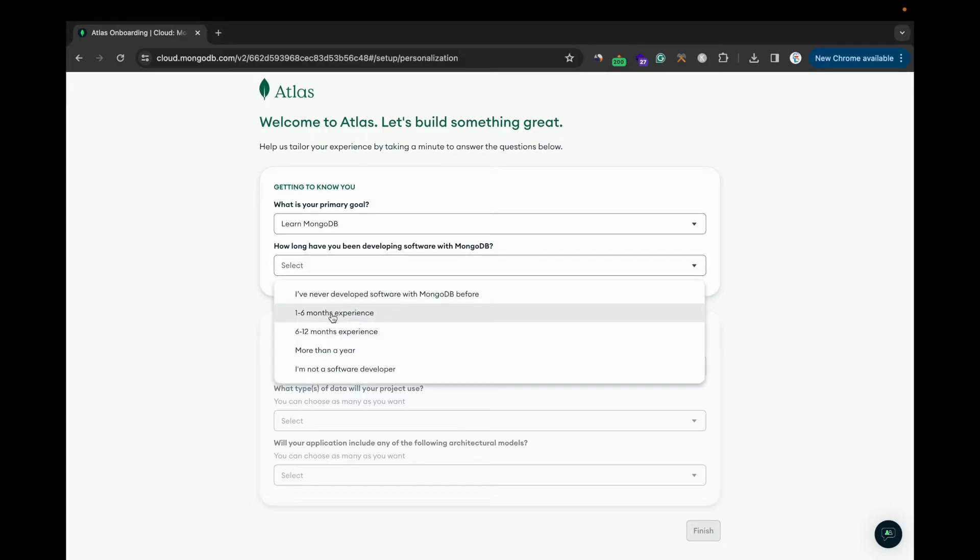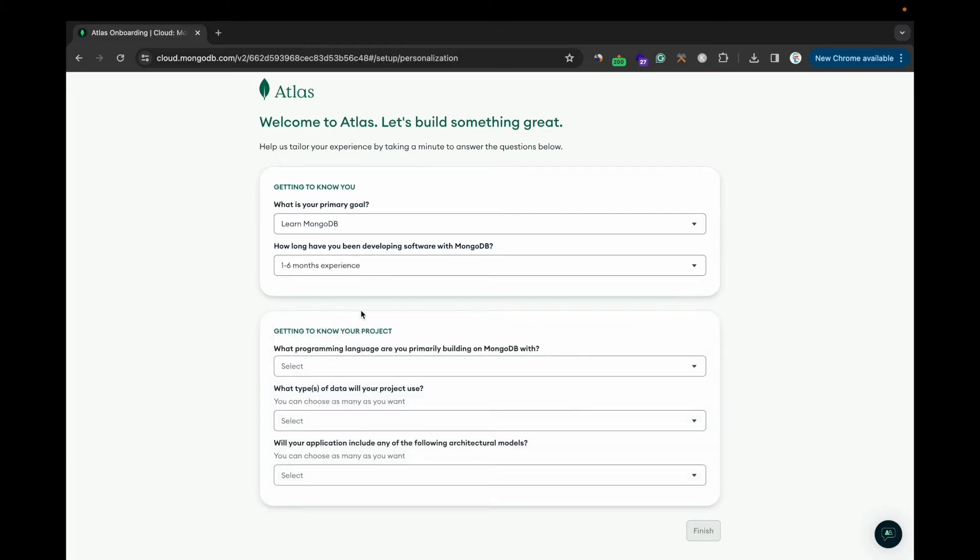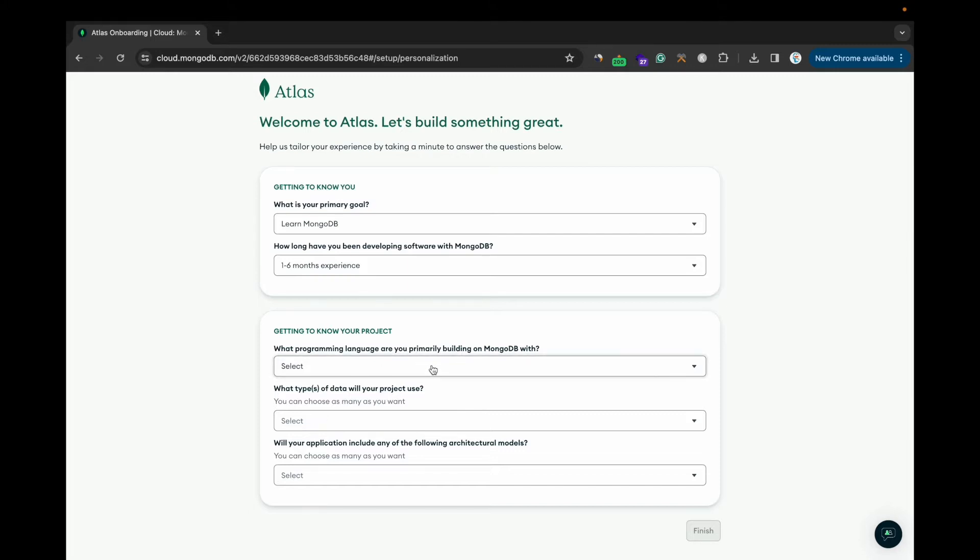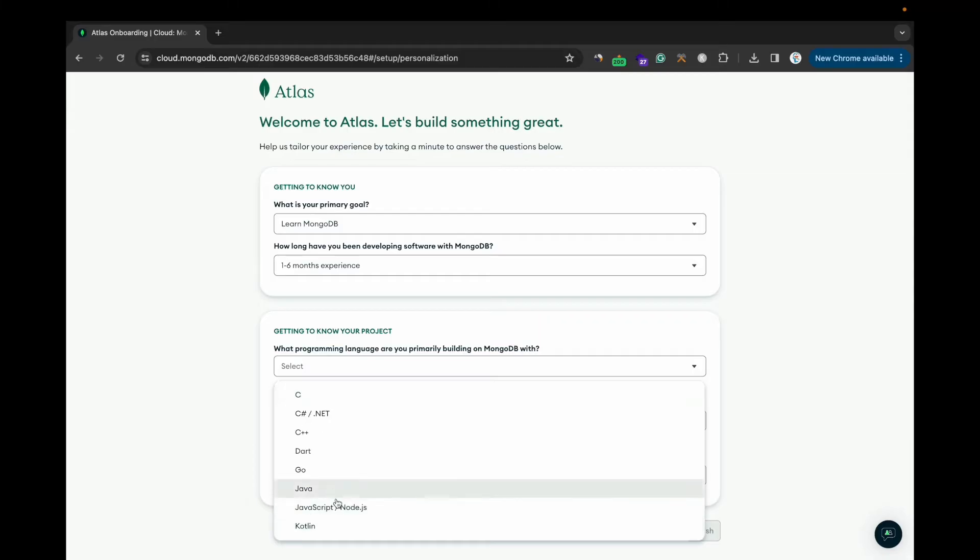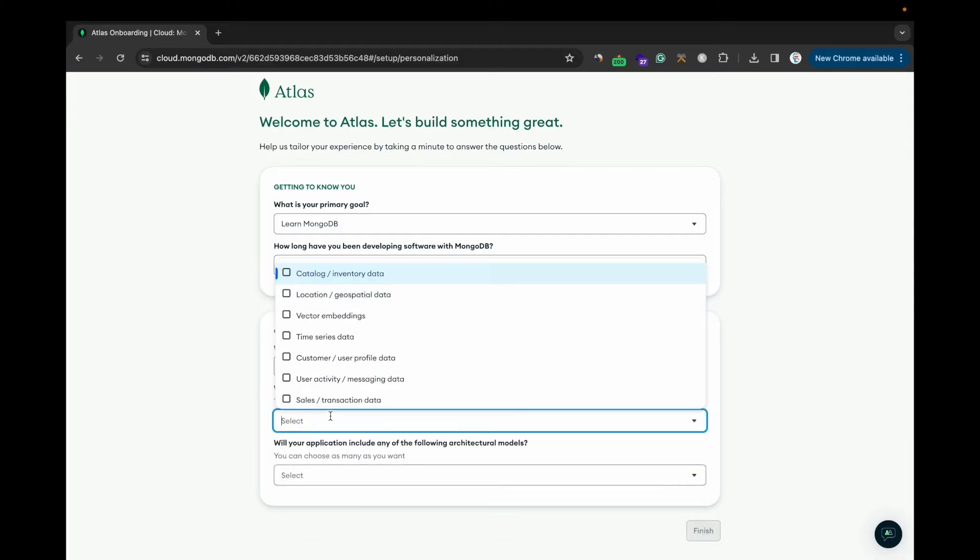Select the time duration. I'll be selecting one to six months. You can select more. And what are the programming languages you are using? I'll select JavaScript and Node. You can select any of them.